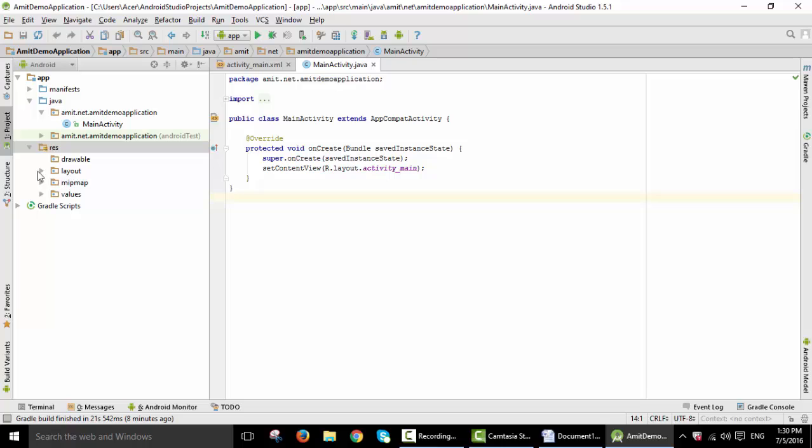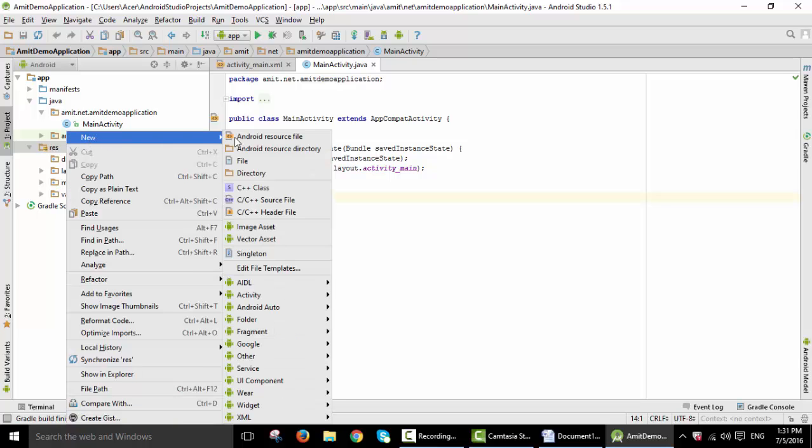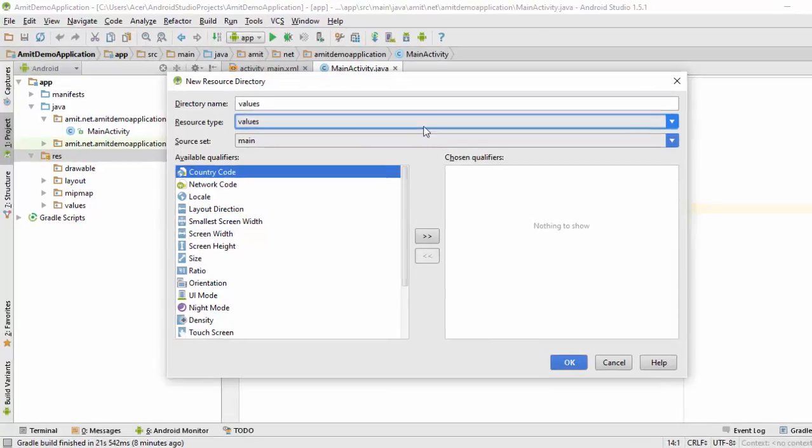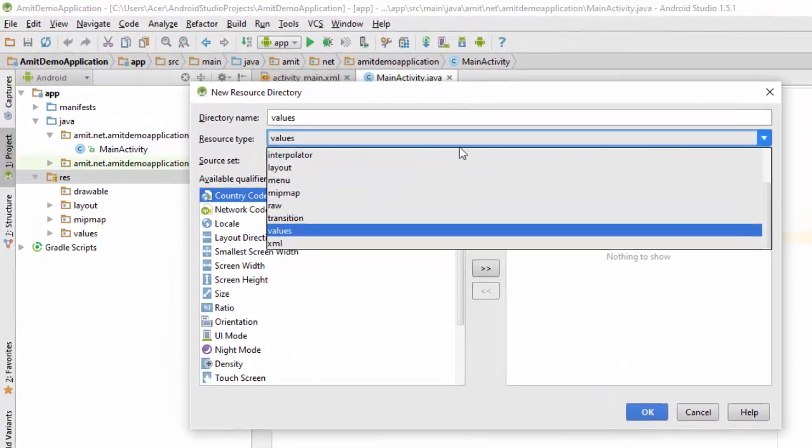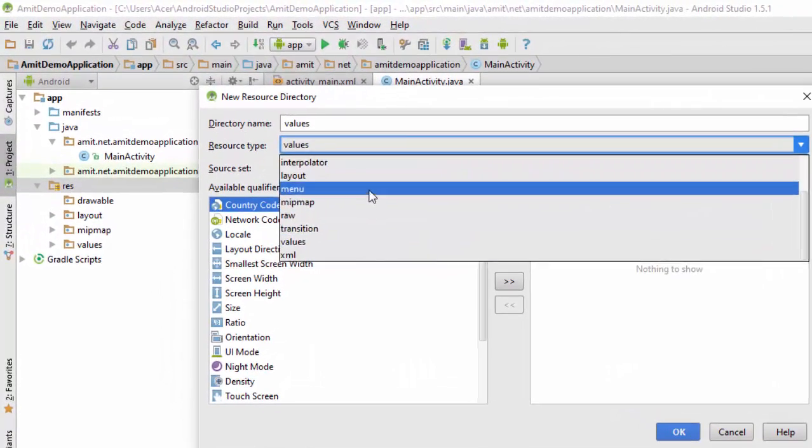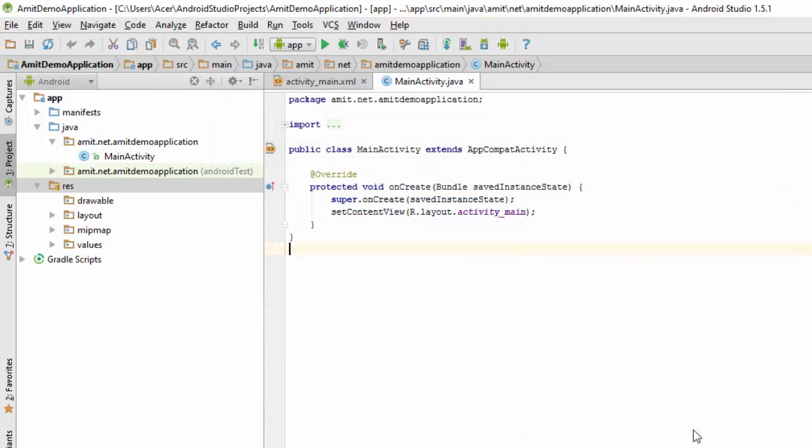Here you can see you can't locate the menu Android resource directory. So for that, just click on RES. Click on Android resource directory. Just change the resource type to menu and just click on OK. So here you can see I have added a menu resource directory.